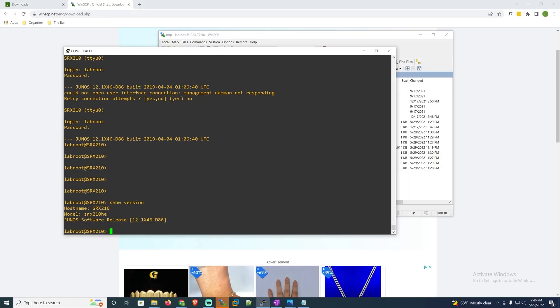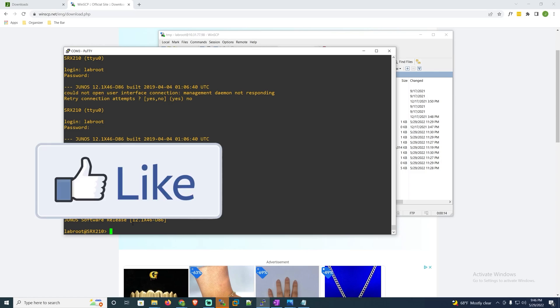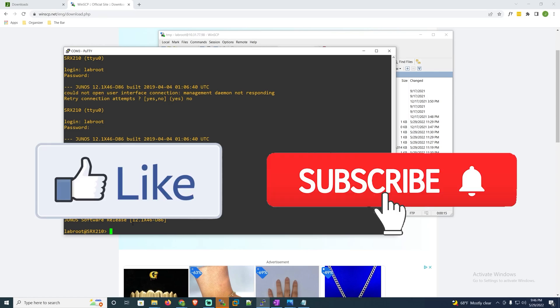All right guys well I hope you found this video helpful. If you did smash that like button subscribe to the channel for future videos and I'll see you in the next one.